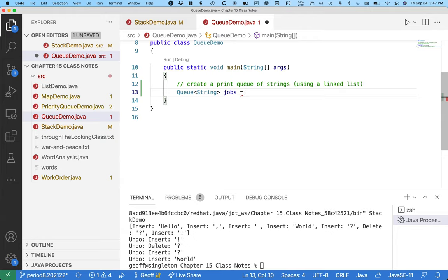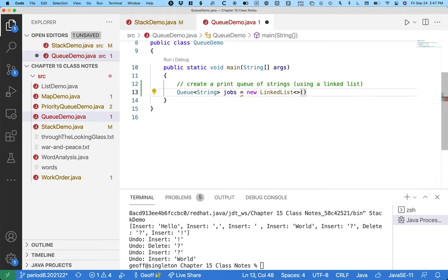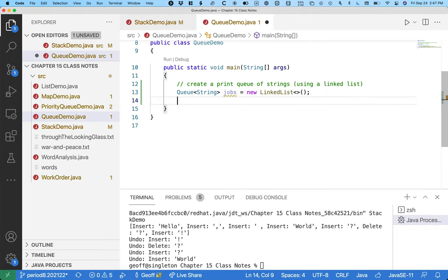Like we did with the list earlier in this unit. But then I have to say new linked list - I have to actually make a concrete class, but I'll assign it to a variable of type queue.